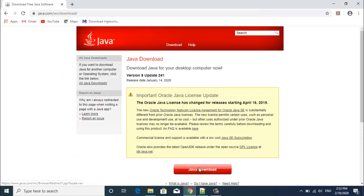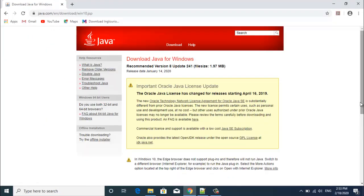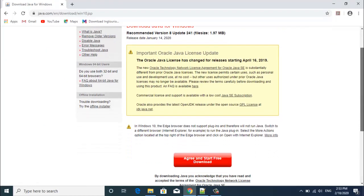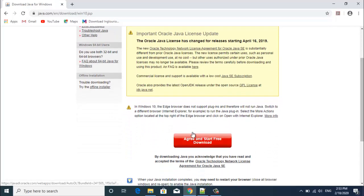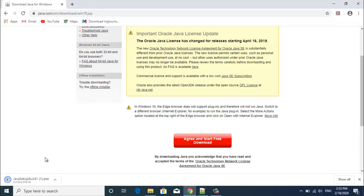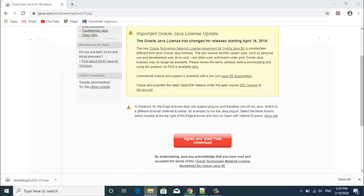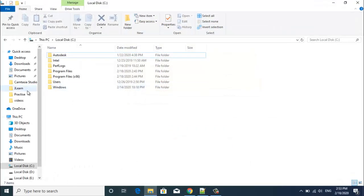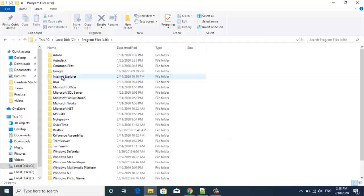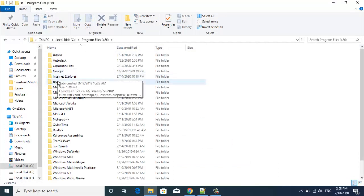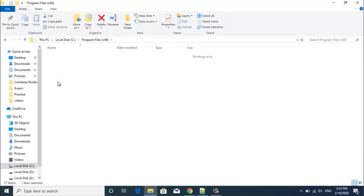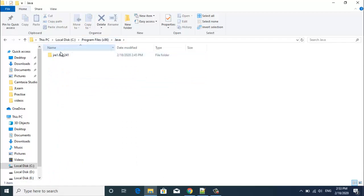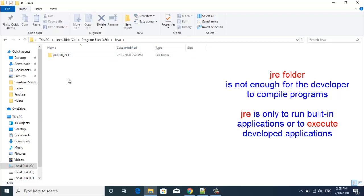If we go here and click on Java download and agree and start free download, it will give you a Java setup file which on executing gives a Java folder with JRE inside. So in this way we will get a Java folder with JRE inside. But is only JRE enough for us? The answer is definitely no.